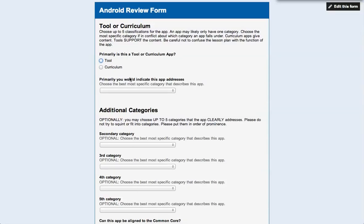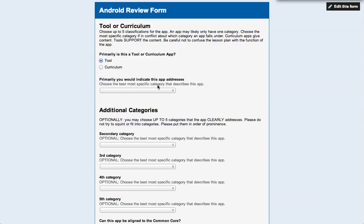Primarily, is this tool a tool or curriculum? Primarily, it is a tool. Actually, entirely it is a tool. And so what that means for the tool or curriculum app is that it could be both, but up front it mostly addresses teaching or supporting teaching. So in this case, it's a tool supporting teaching.